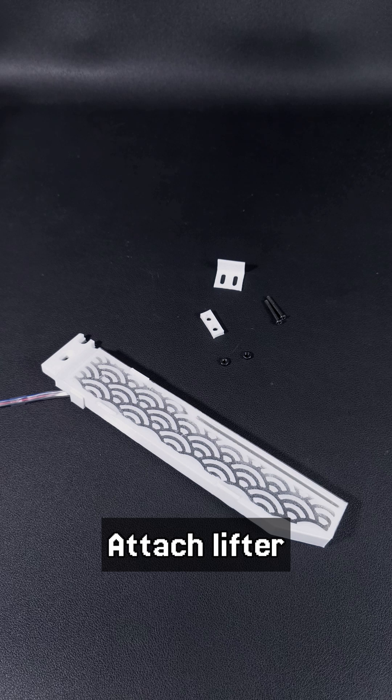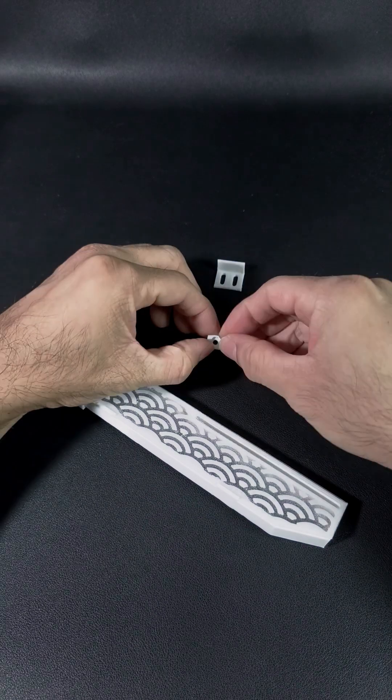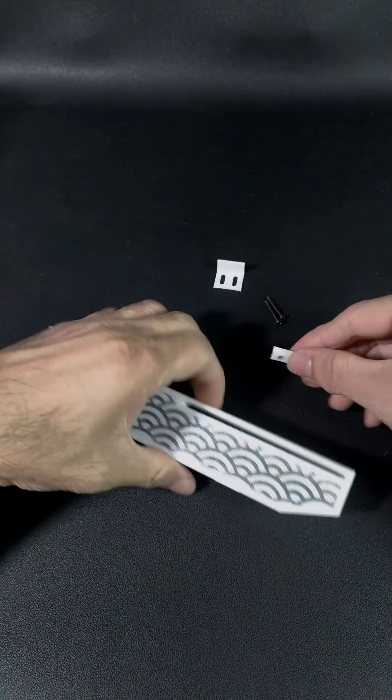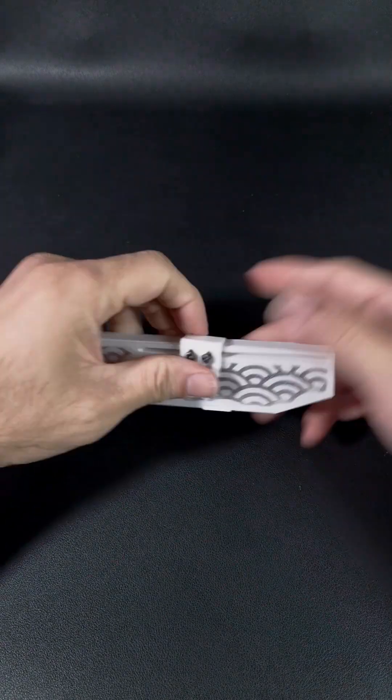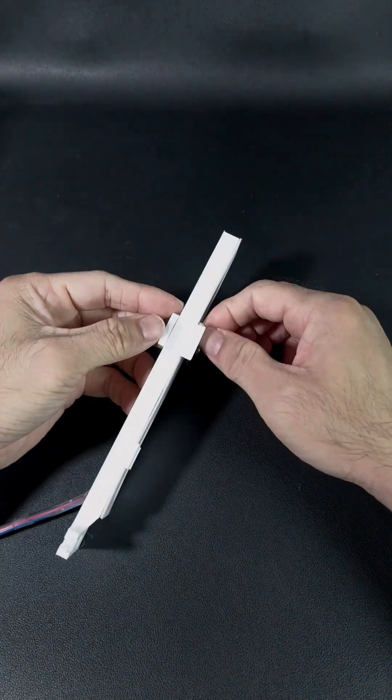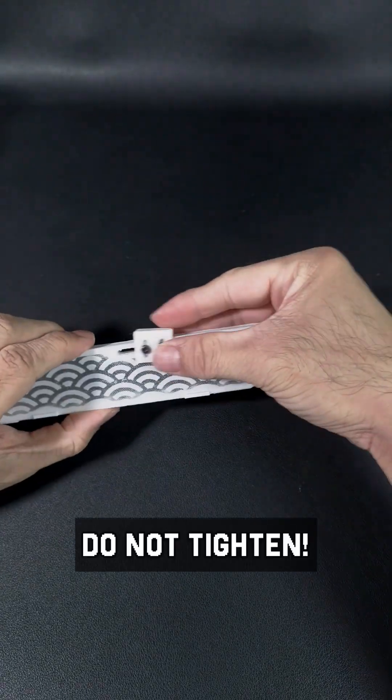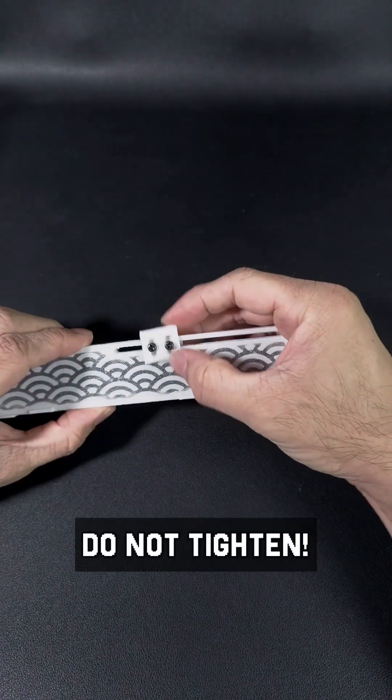Attach the lifter, but do not tighten it.